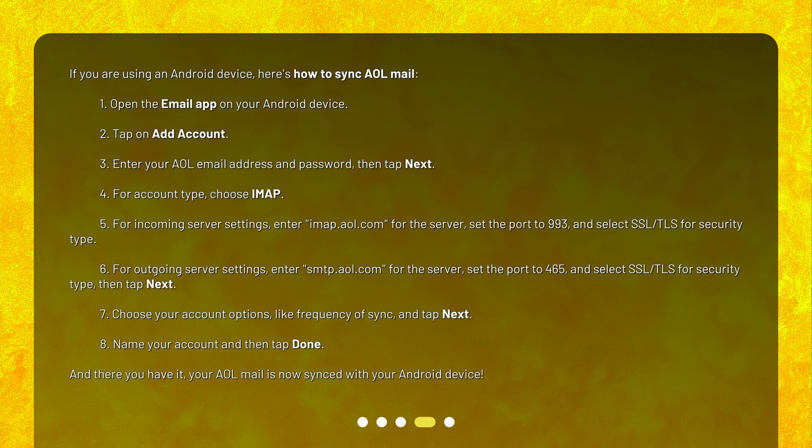4. For account type, choose IMAP. 5. For incoming server settings, enter IMAP.aol.com. 6. For the server, set the port to 993, and select SSL/TLS for security type.